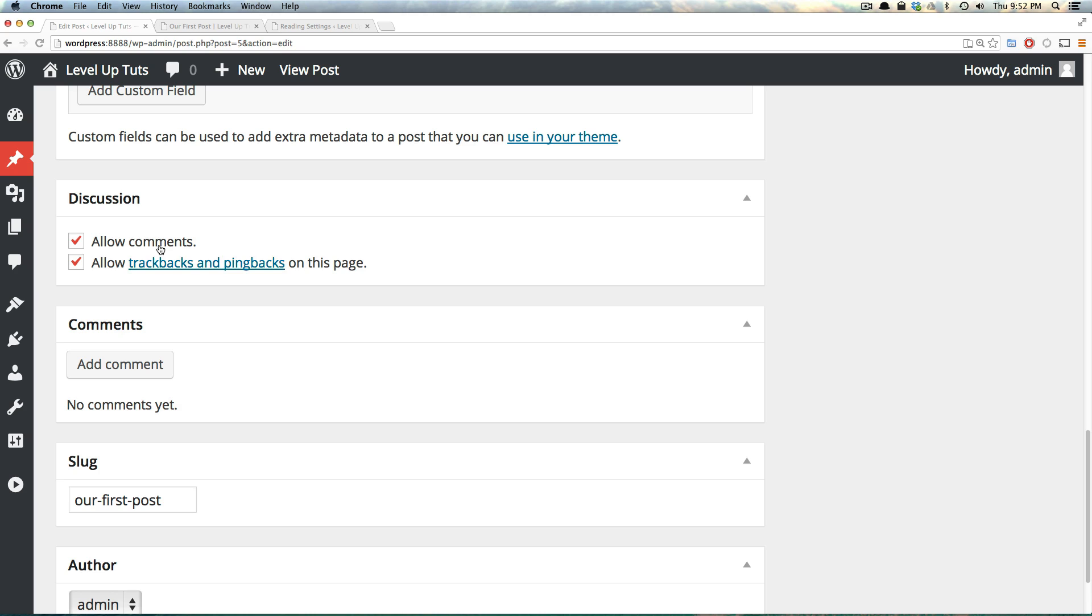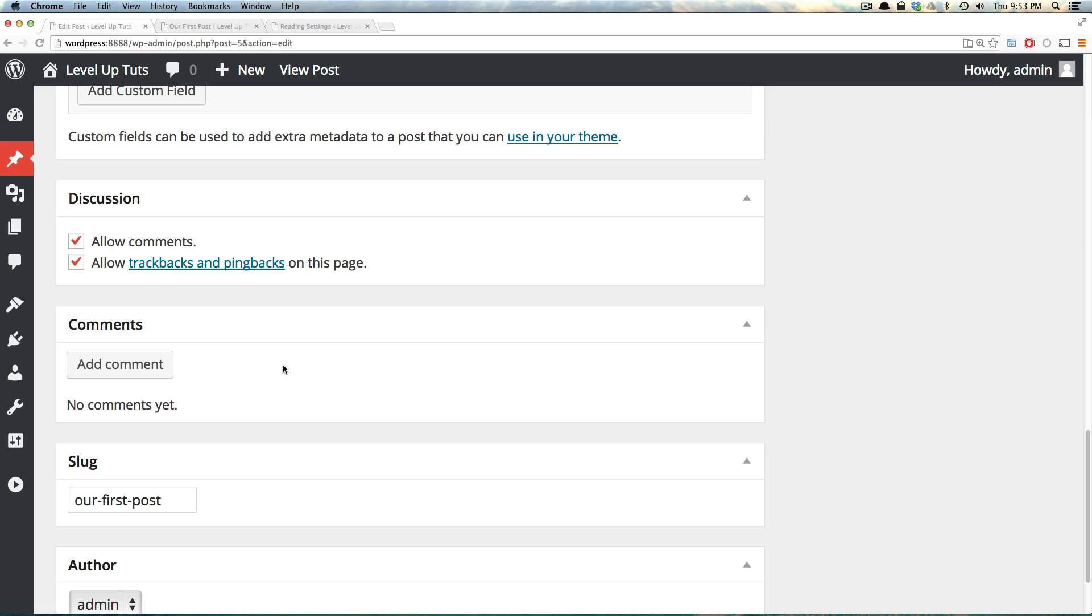Next, we have Discussion. These are just some settings whether this particular page allows trackbacks and pingbacks, or if it allows comments. So if you want trackbacks and pingbacks, or you want comments, make sure that these are checked.